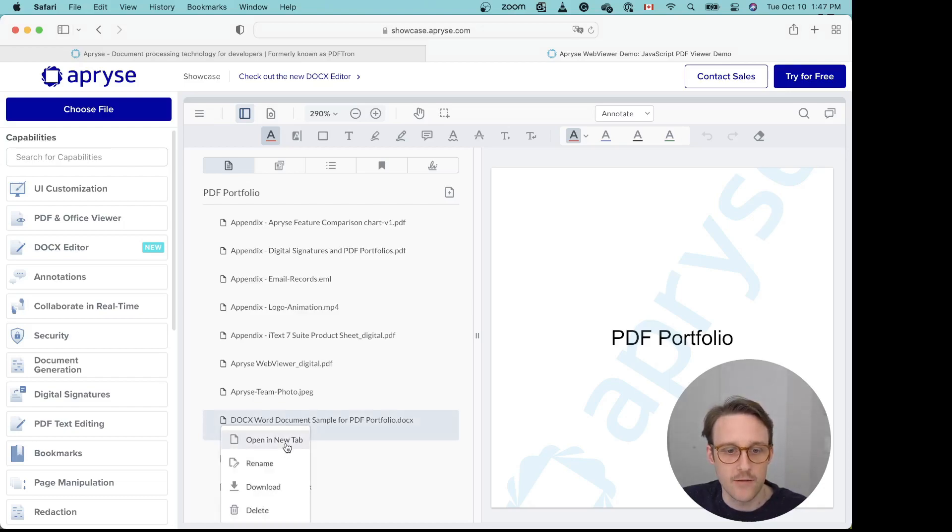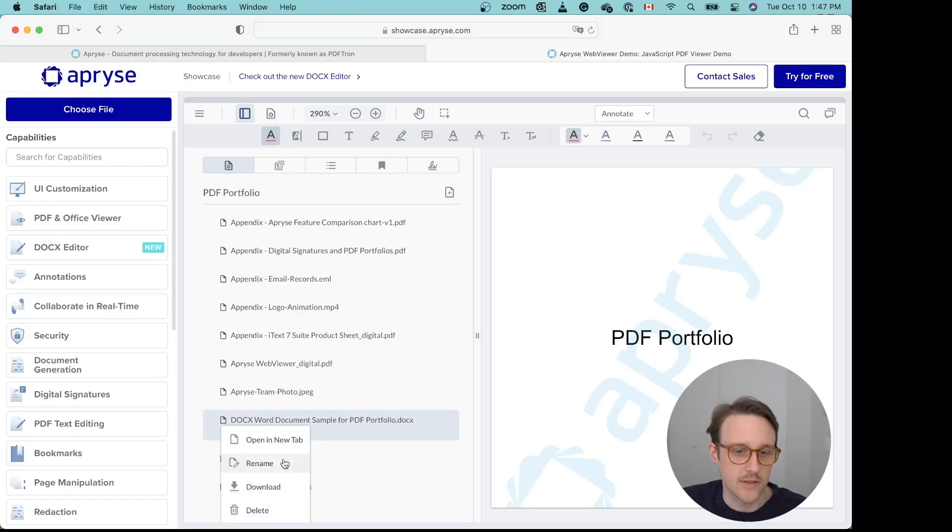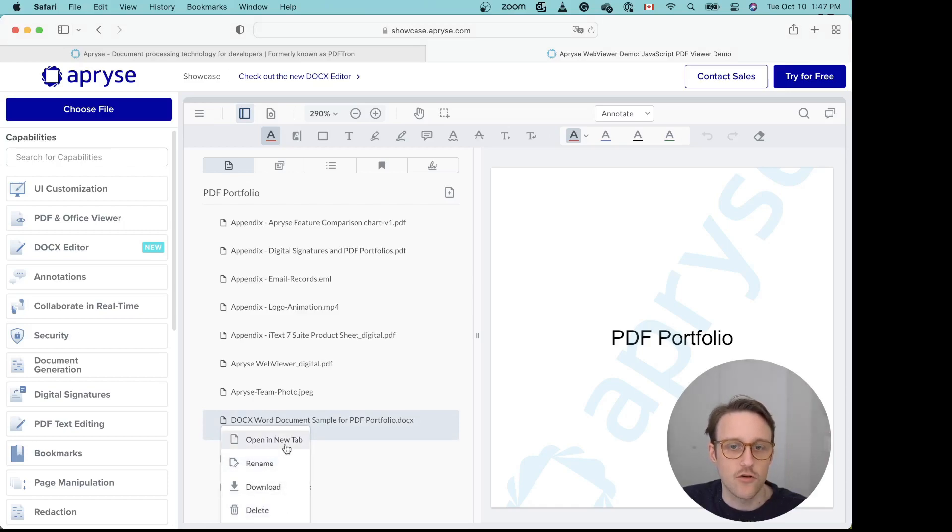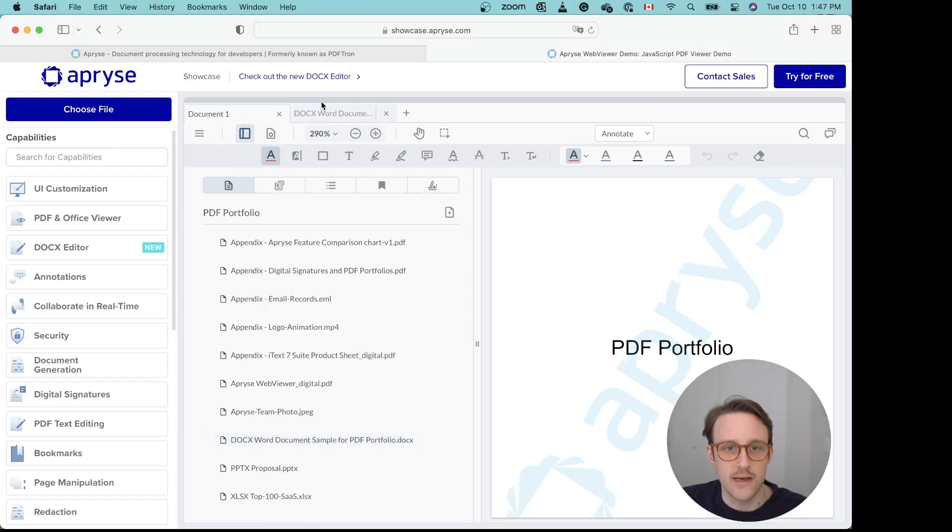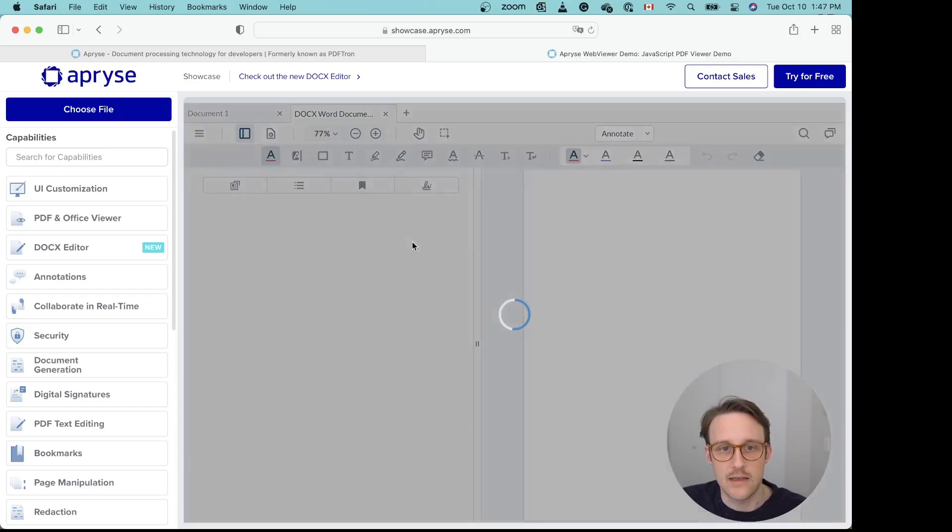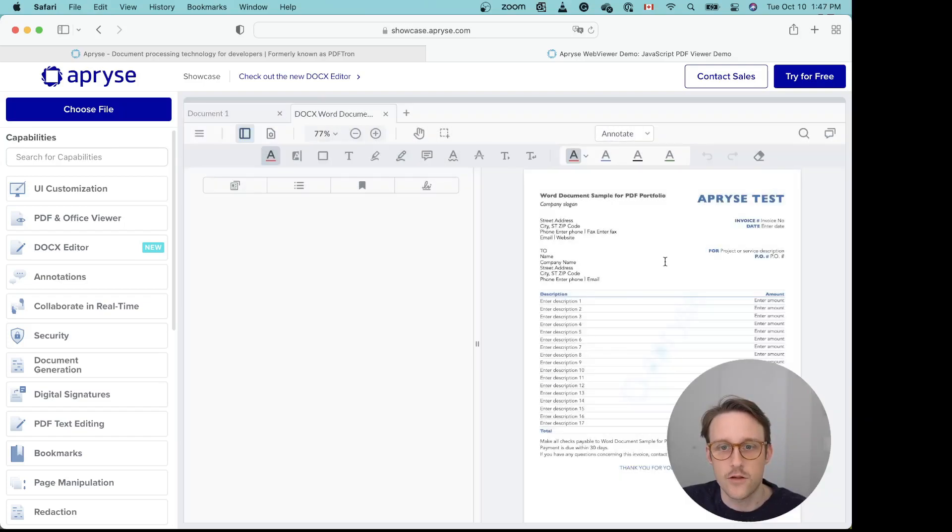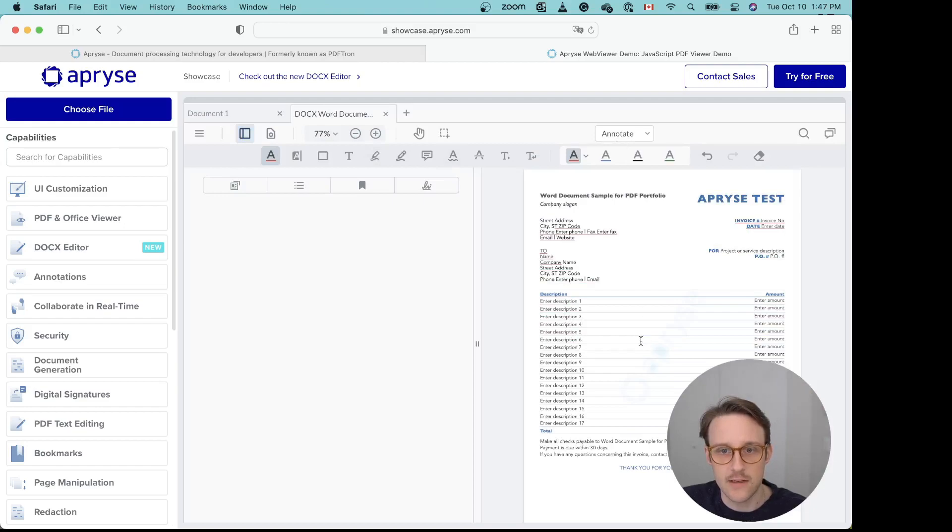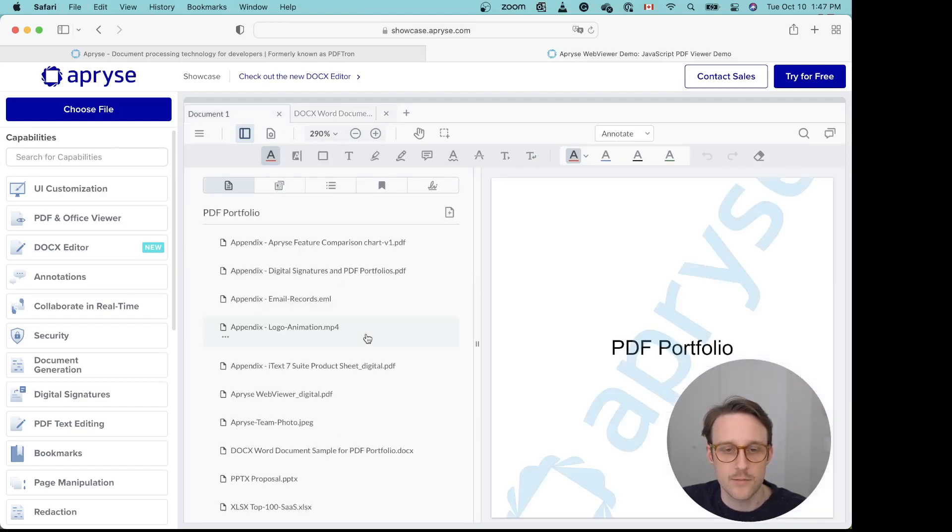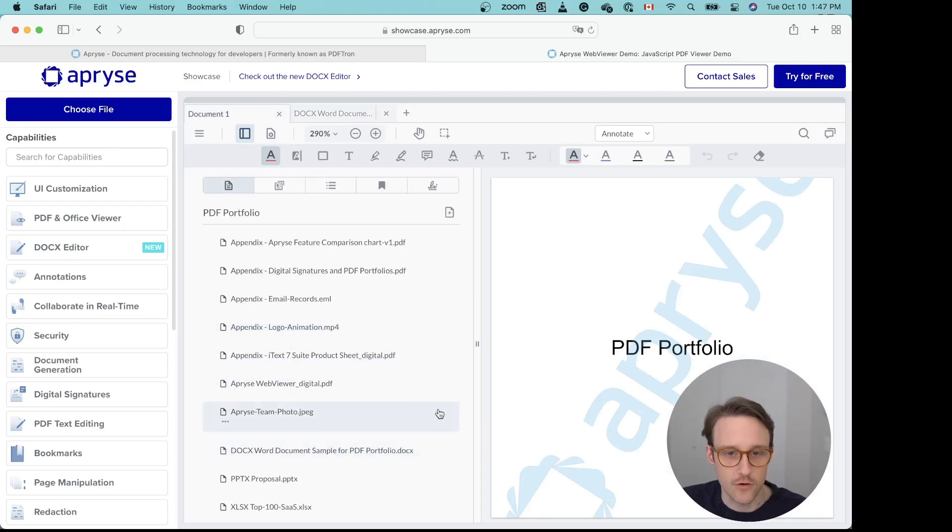In WebViewer, however, you can simply click on it. Of course you can rename or download it, but you can also open it in a new tab. Then you see the Word document displayed right in WebViewer, and you can start annotating it, you can start commenting on it, and you can open any other supported file format here as well.